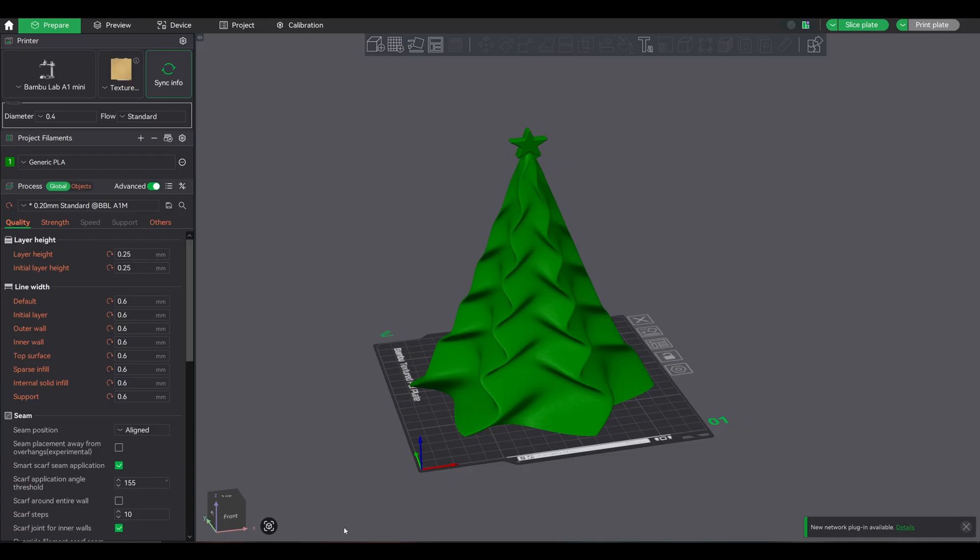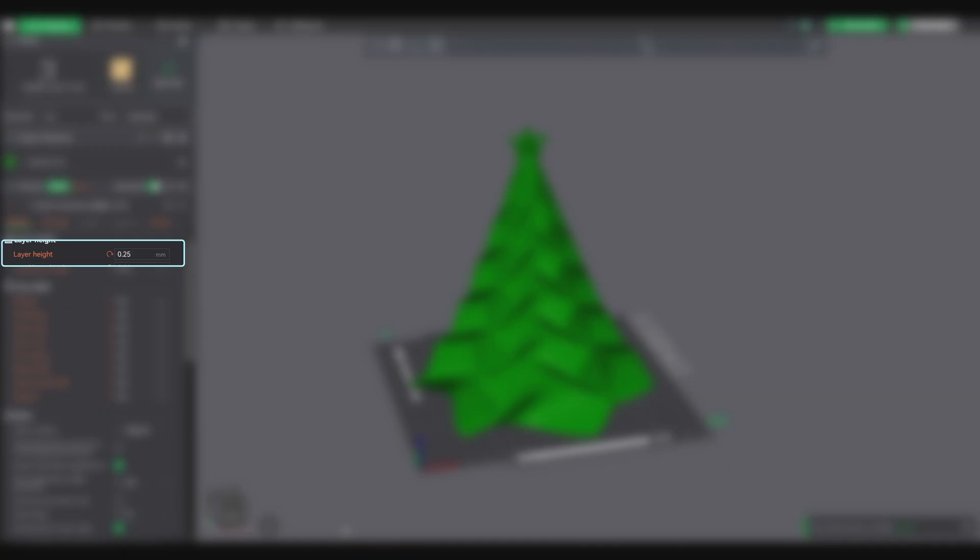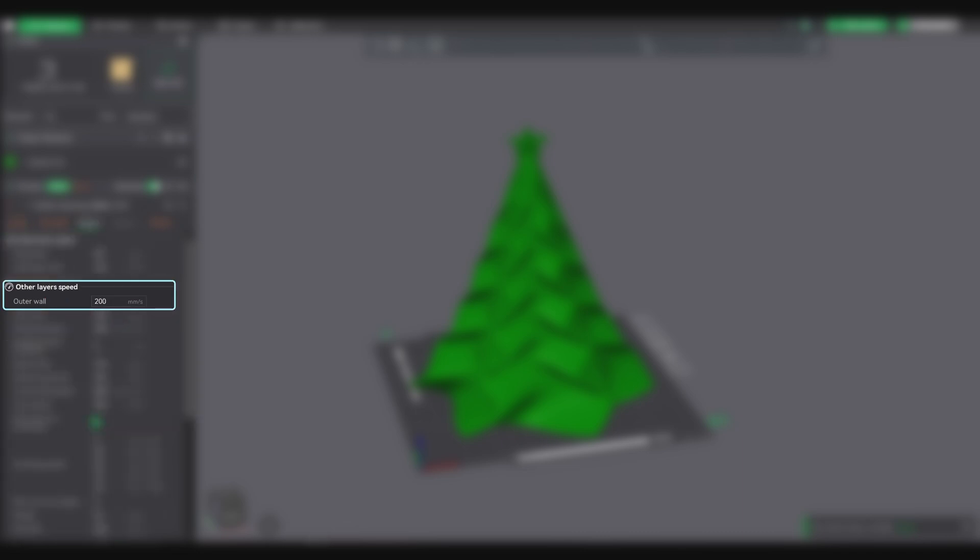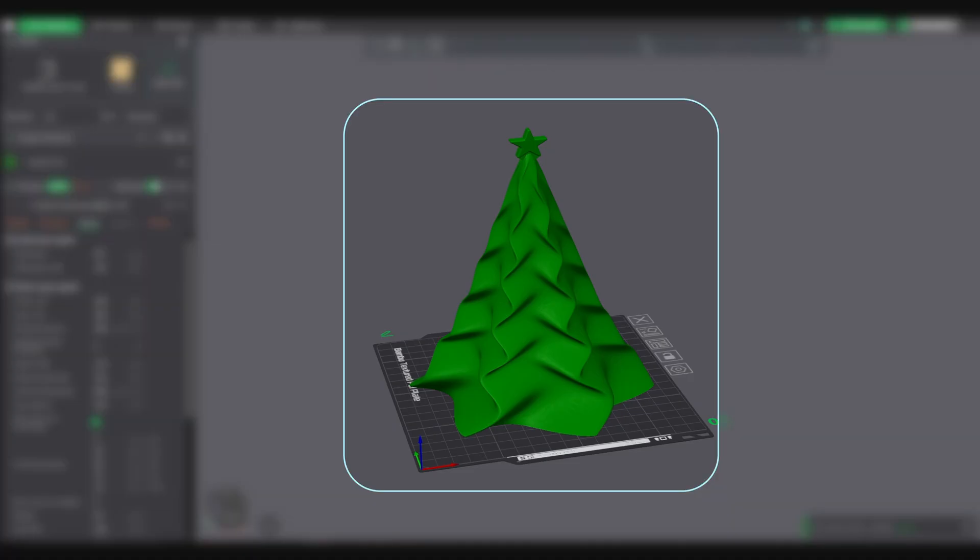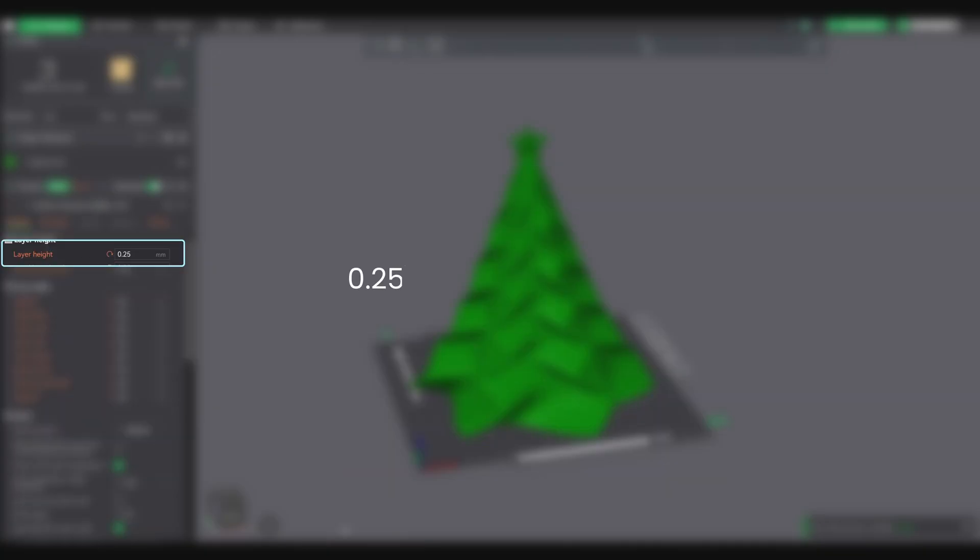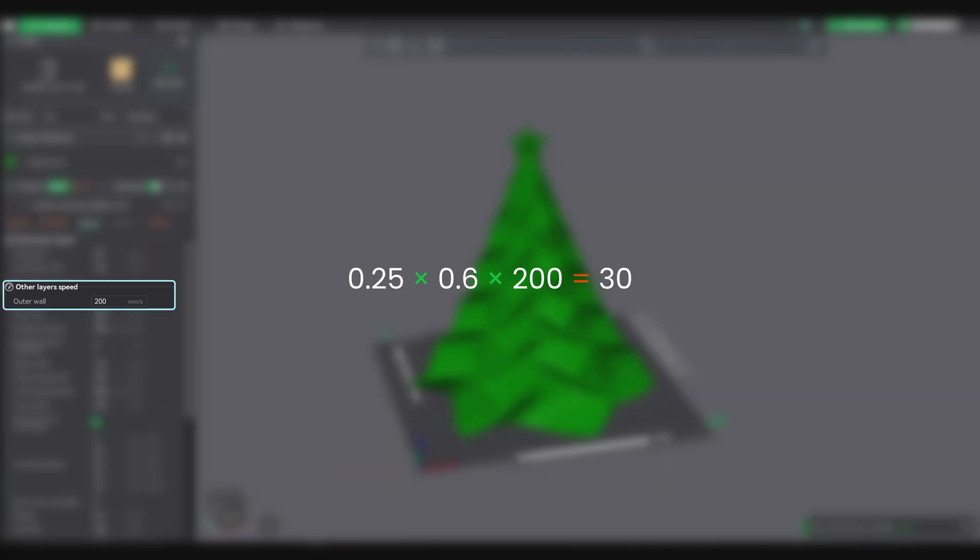Okay, actionable steps right now. Here's how to set this up in Bamboo Studio. Decide on your layer height, line width, and print speed based on what you're printing. Second, calculate your volumetric speed. Use the formula: layer height multiplied by layer width multiplied by print speed.